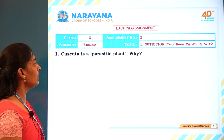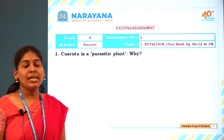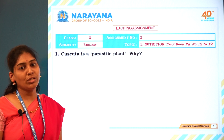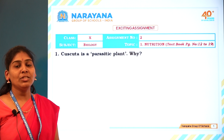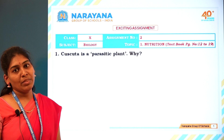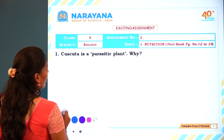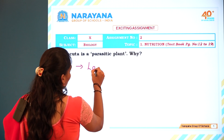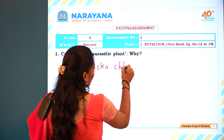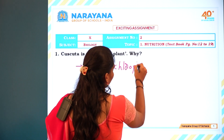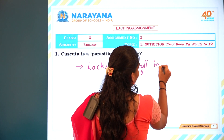The first question: Cuscuta is a parasitic plant — why? Parasitic plants usually take all the nutrients from the host plant. Cuscuta is a leafless plant which lacks chlorophyll and does not contain chlorophyll in its leaves.